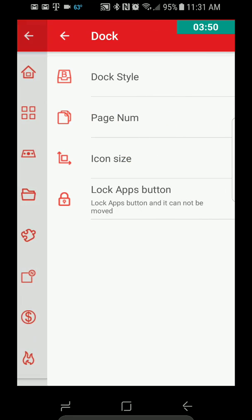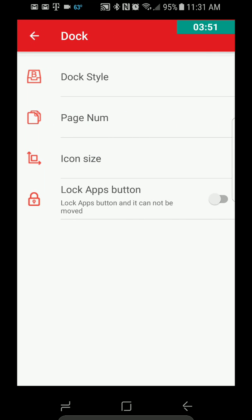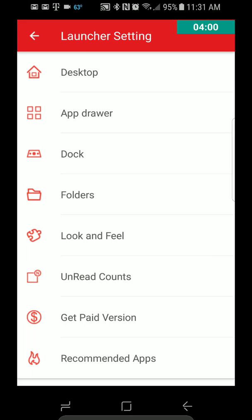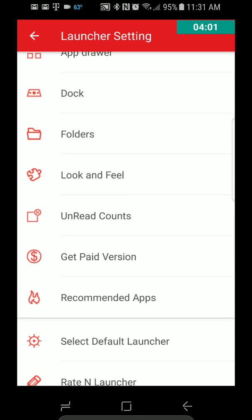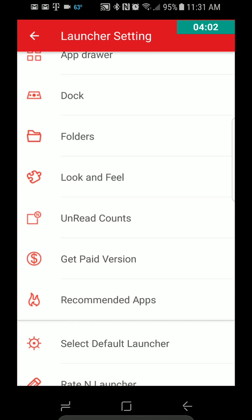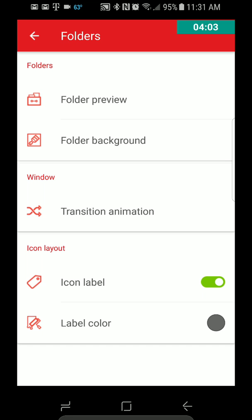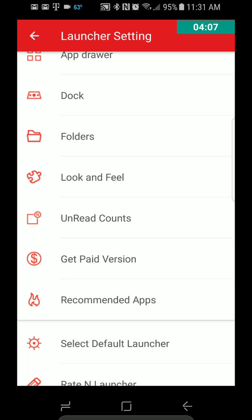Dock, Dock Style, Page Number. I assume that's what that stands for. Icon Size, Block App Button. So that's what you can do there. Folders, Folder Preview, all sorts of stuff there for folders.